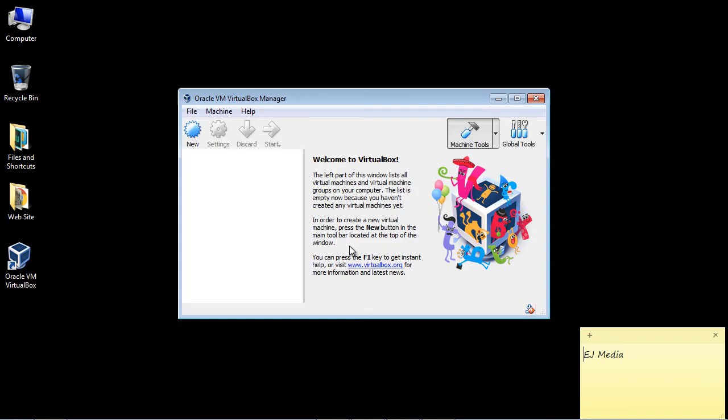In the next video, we're actually going to set up a Linux image. If you're more interested in Windows, I will show you how to do that as well in the third video. You can watch the particular video that interests you, or watch both videos if you want to set up a Linux and a Windows image.